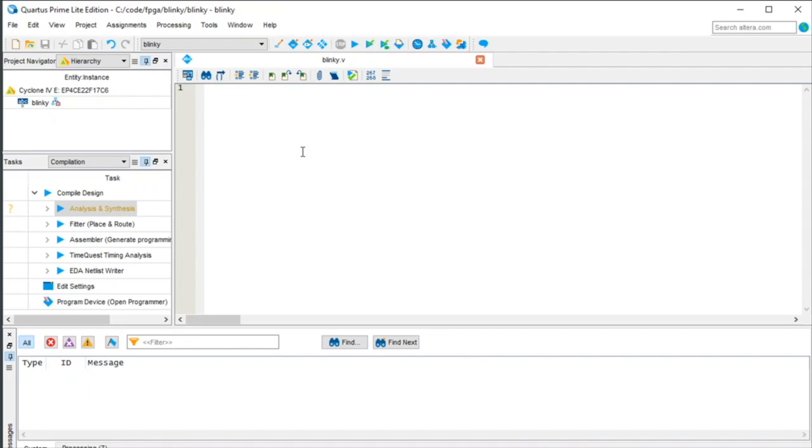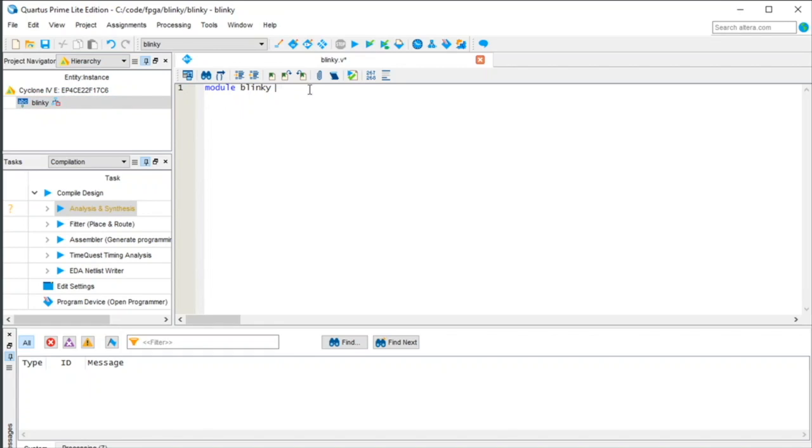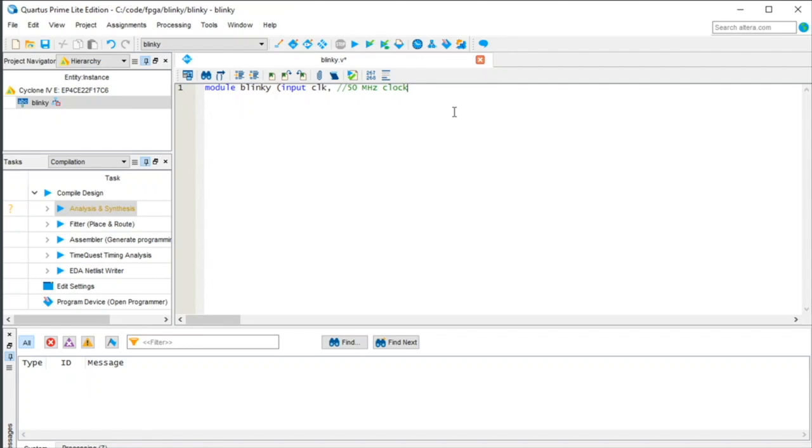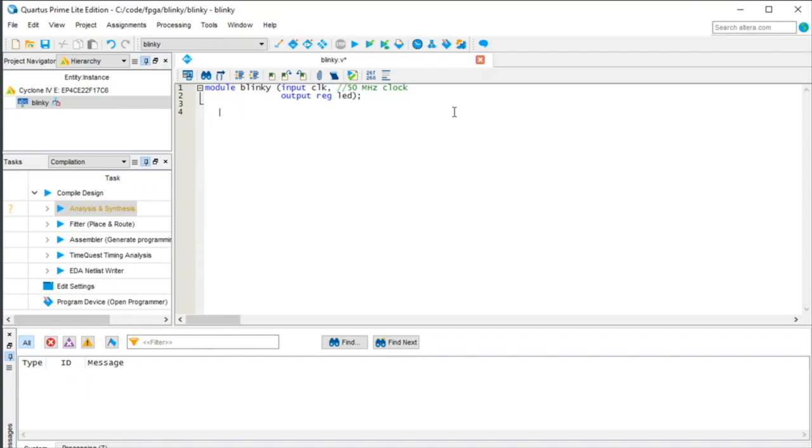So Verilog files are basically composed of modules. And so I'm going to create the Blinky module, and it's important that your top level module is the same as what you said it was earlier. So this says it's Blinky, so I need to call this Blinky. And this module has an input, it's a clock source, so we're going to say input clock, abbreviation CLK, and we're going to put a little comment because we know it's a 50 megahertz clock from the datasheet. And then we have an output also, in this case it's a register, we'll talk about that later. And it's an LED. And Verilog is similar to C in that every statement has to end in a semicolon, and this is a module statement. So we have an input of a clock and output of an LED.